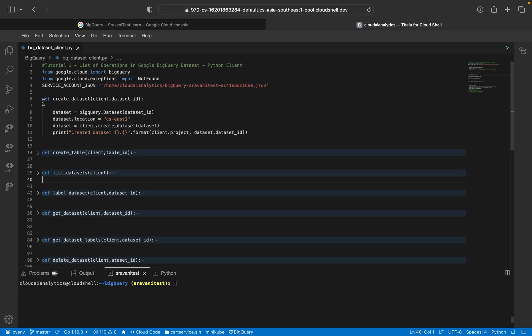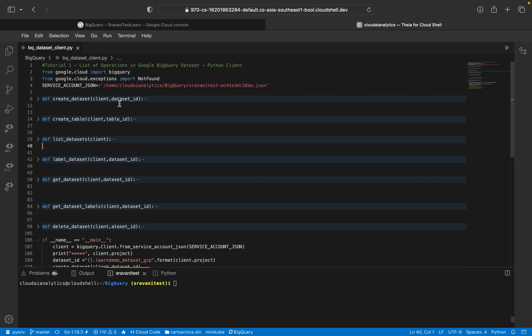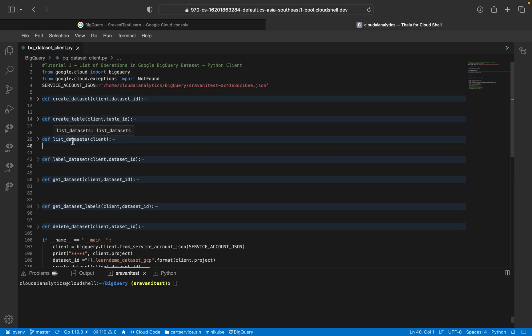So these are the functions which we are going to explore as part of this video. All basic things. In upcoming videos, I'll explain more complex functions and other BigQuery API client concepts. We'll see how to create dataset, create table, list dataset, label dataset, get dataset, get label of that dataset, and finally delete dataset.